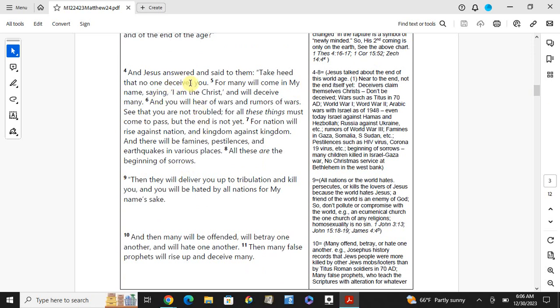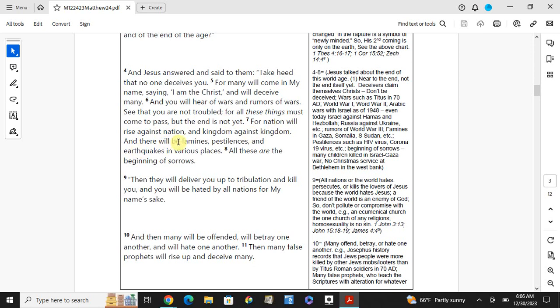Jesus answered and said to them, take heed that no one deceives you. For many will come in my name saying, I am the Christ, and will deceive many. And you will hear of wars and rumors of wars. Jesus said, see that you are not troubled, for all these things must come to pass. But the end is not yet. For nation will rise against nation and kingdom against kingdom. And there will be famines, pestilences, and earthquakes in various places. All these are the beginning of sorrows.